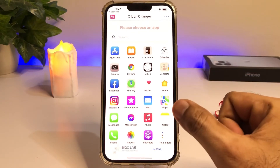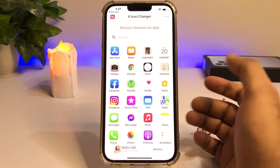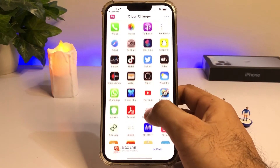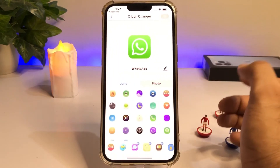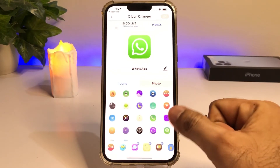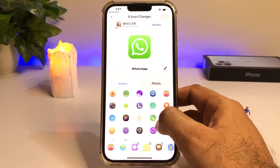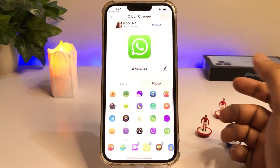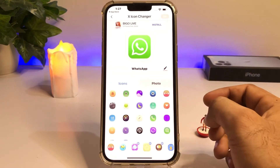You can see many apps showing here. I am selecting WhatsApp right now. As you can see, WhatsApp is selected, and now you can see a preview screen showing its own icon that you can change and use as your WhatsApp icon.